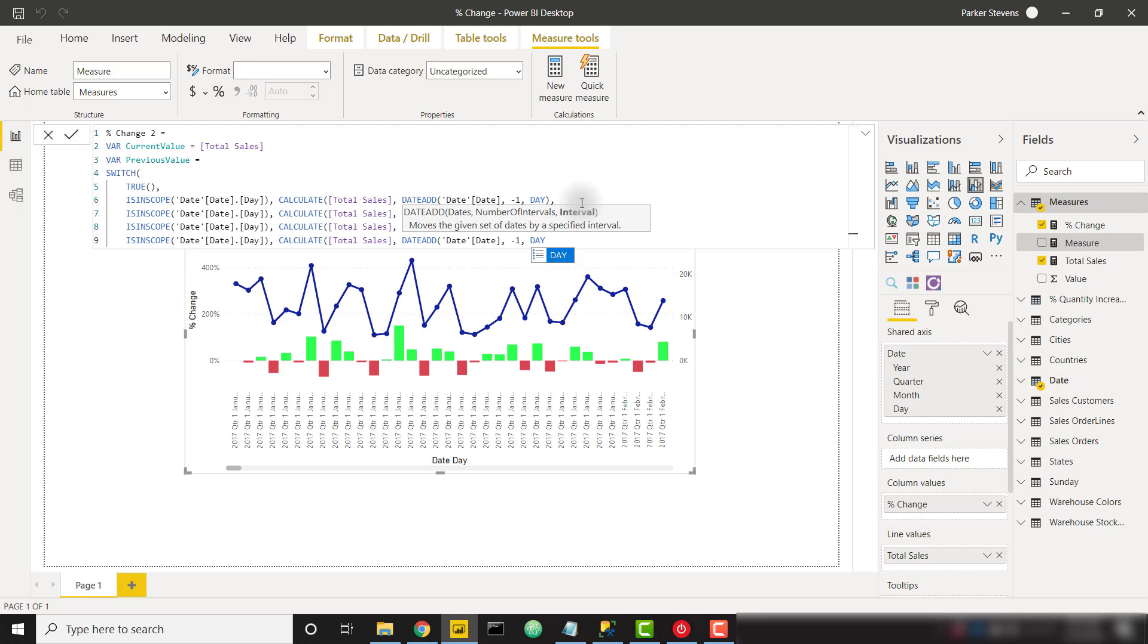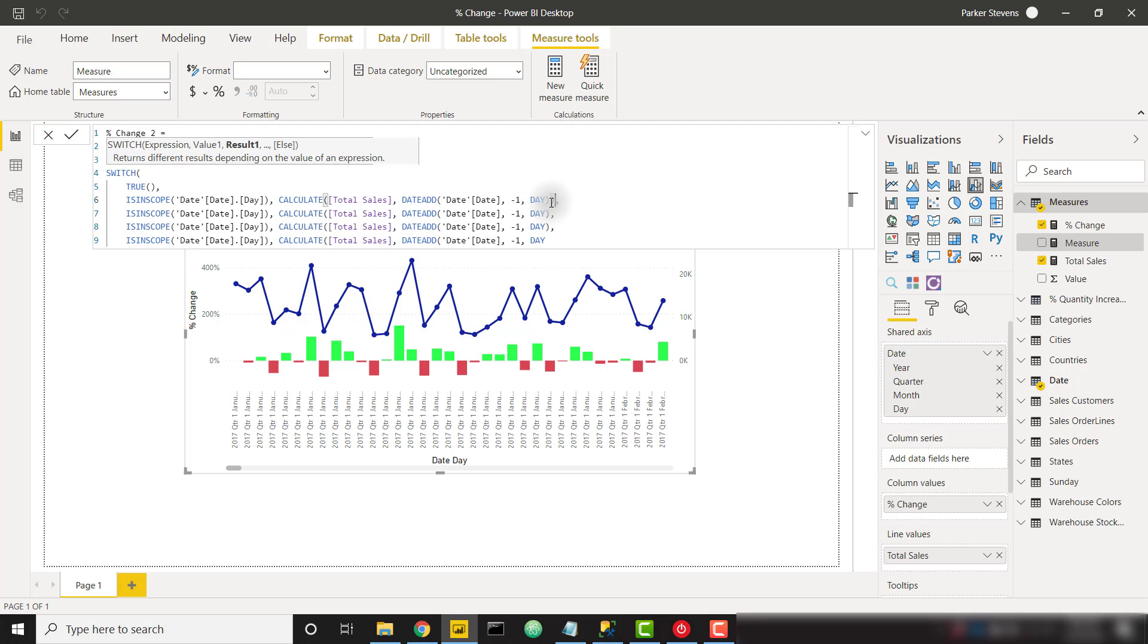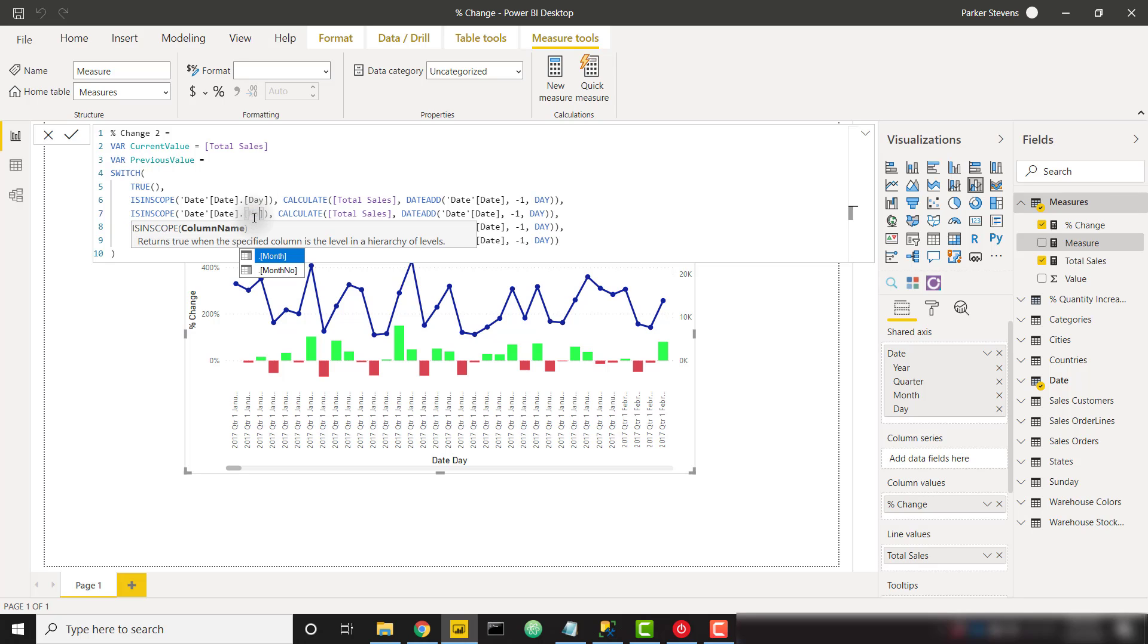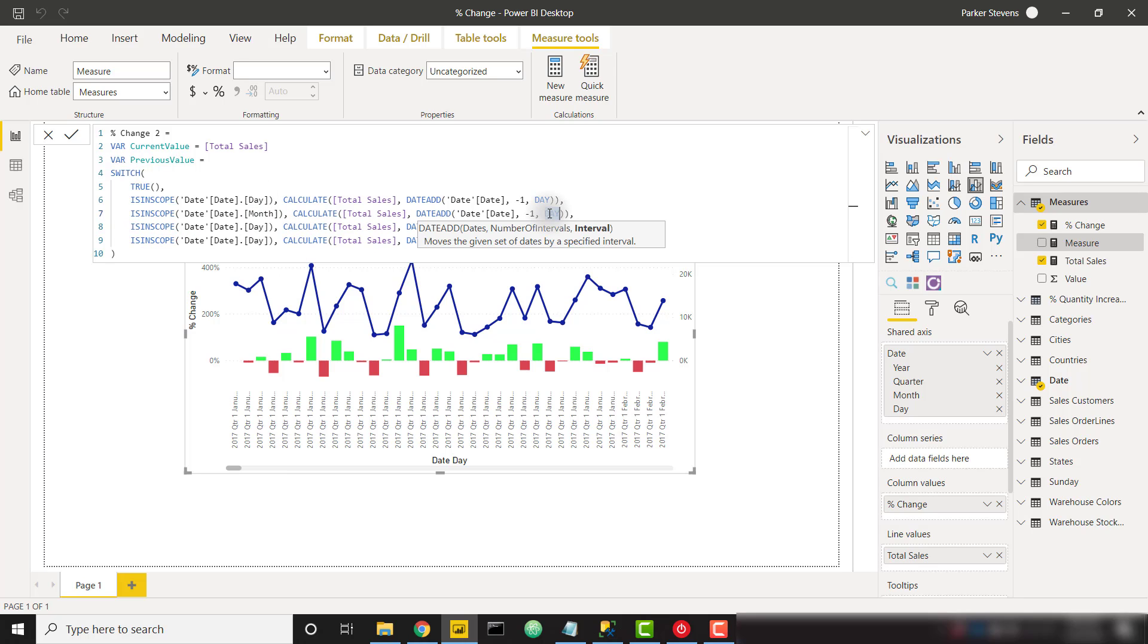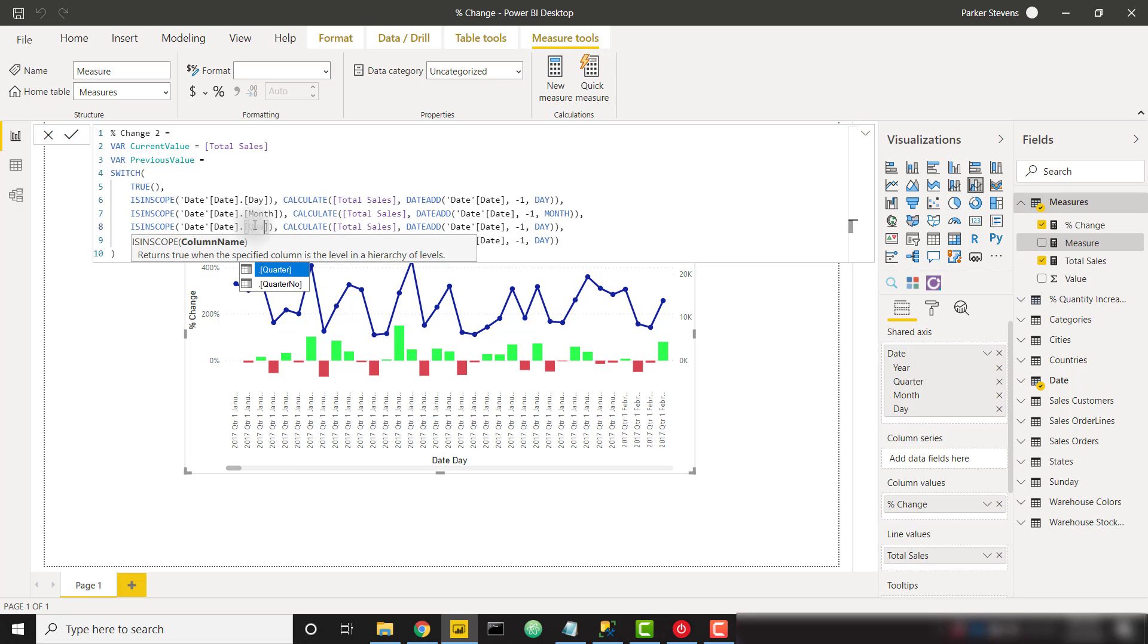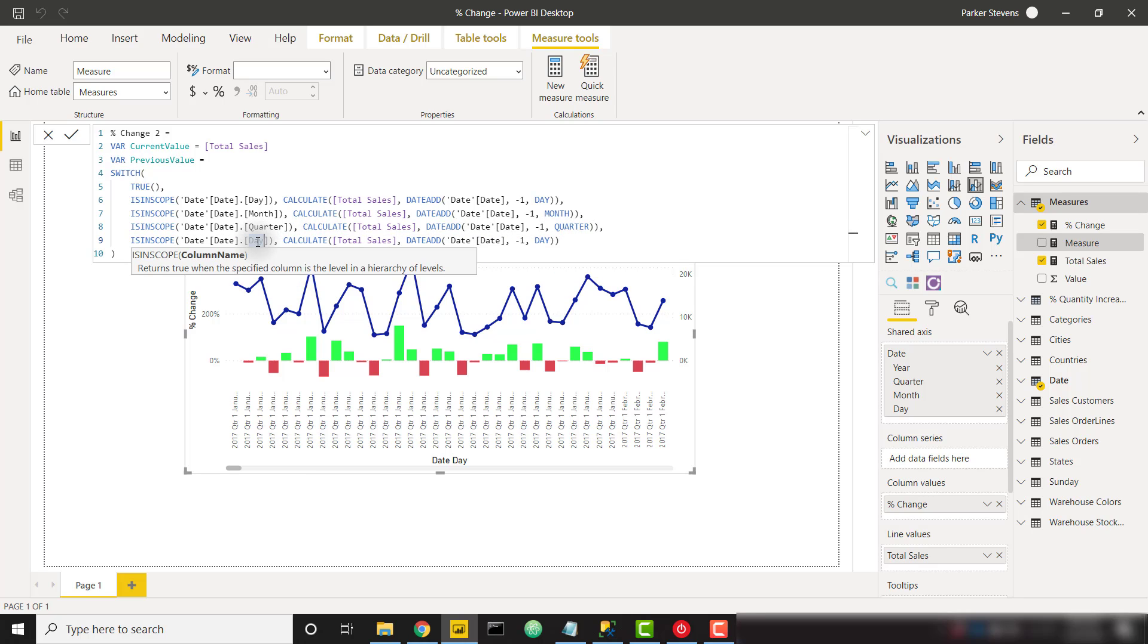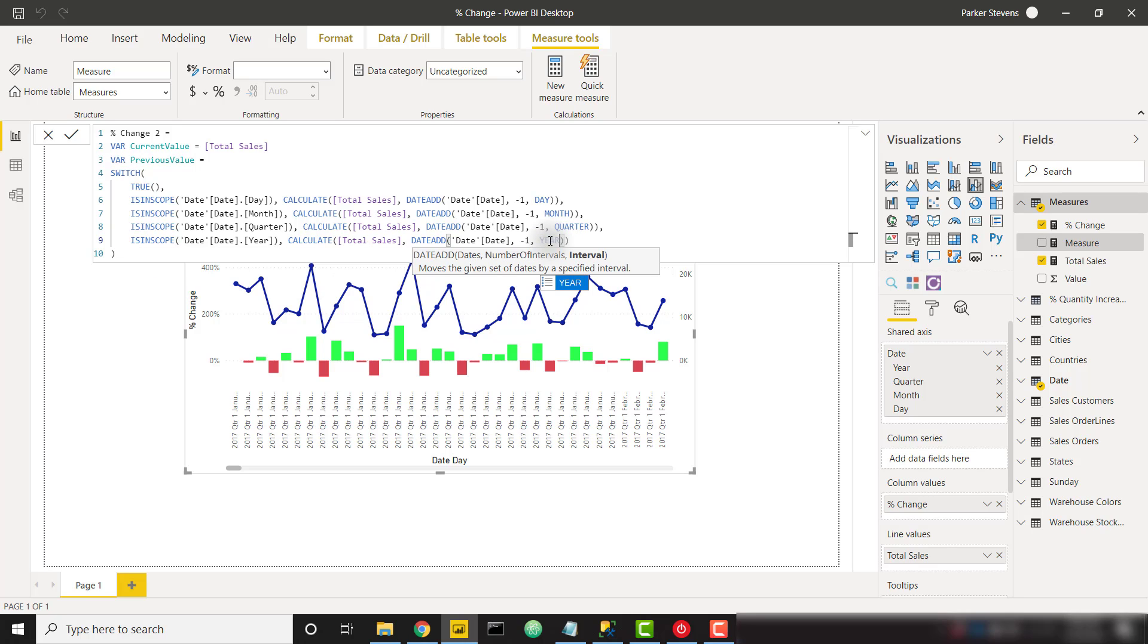and close off my switch. Oh I missed a couple of parentheses let me go ahead and add those. Make sure we close off all of our parentheses and now I'll close off my switch. So now let's replace day with month and then we need to replace our interval with month and quarter with quarter and finally that year level. Perfect.